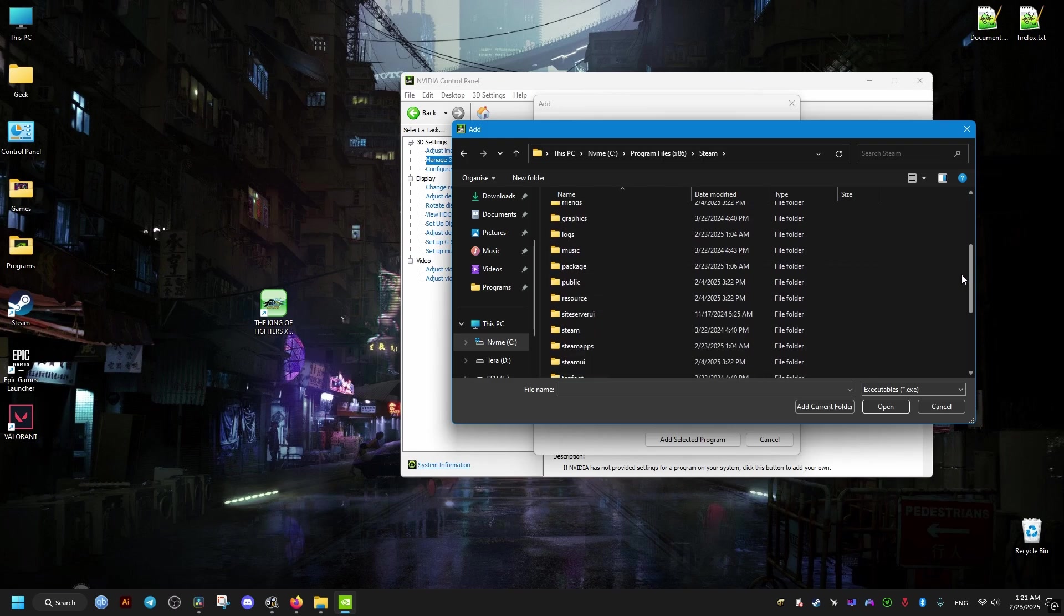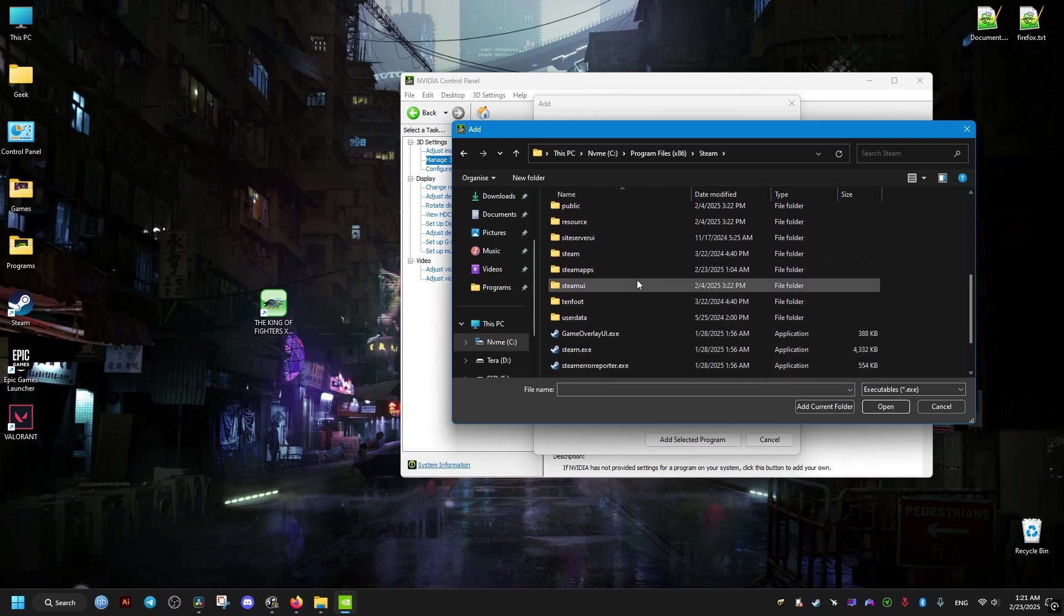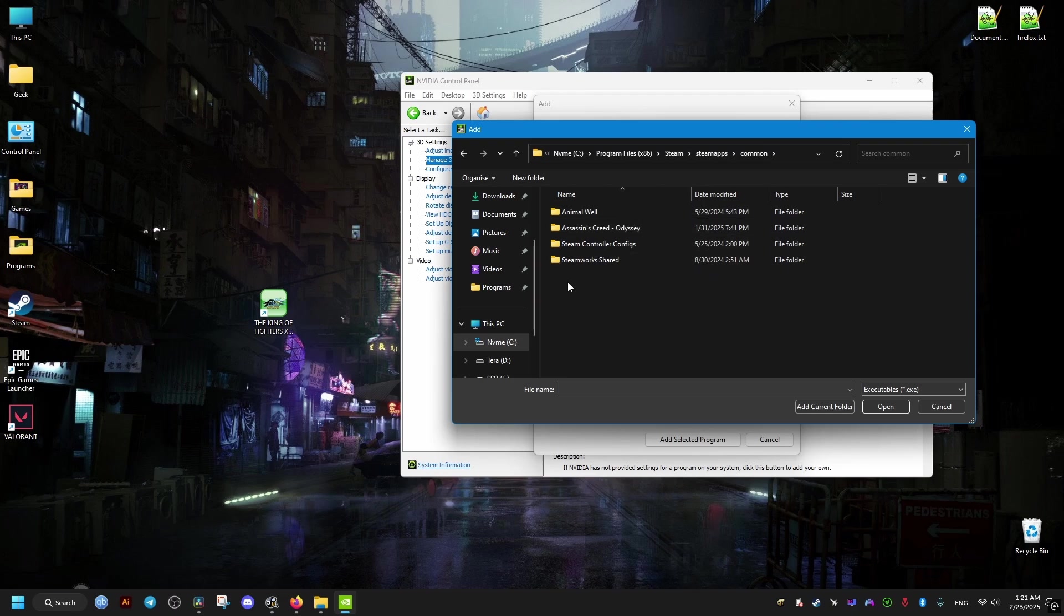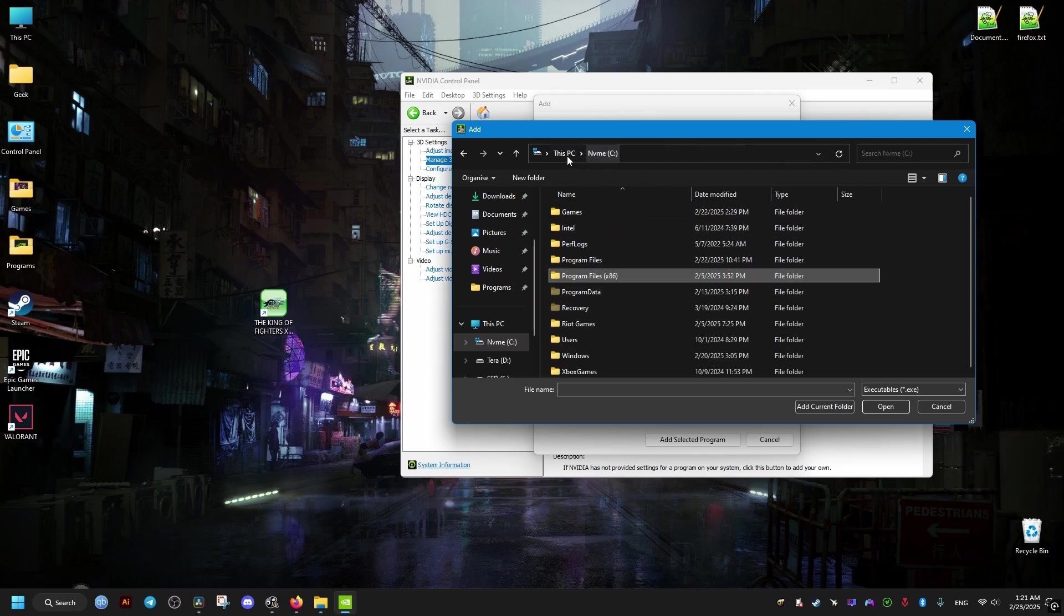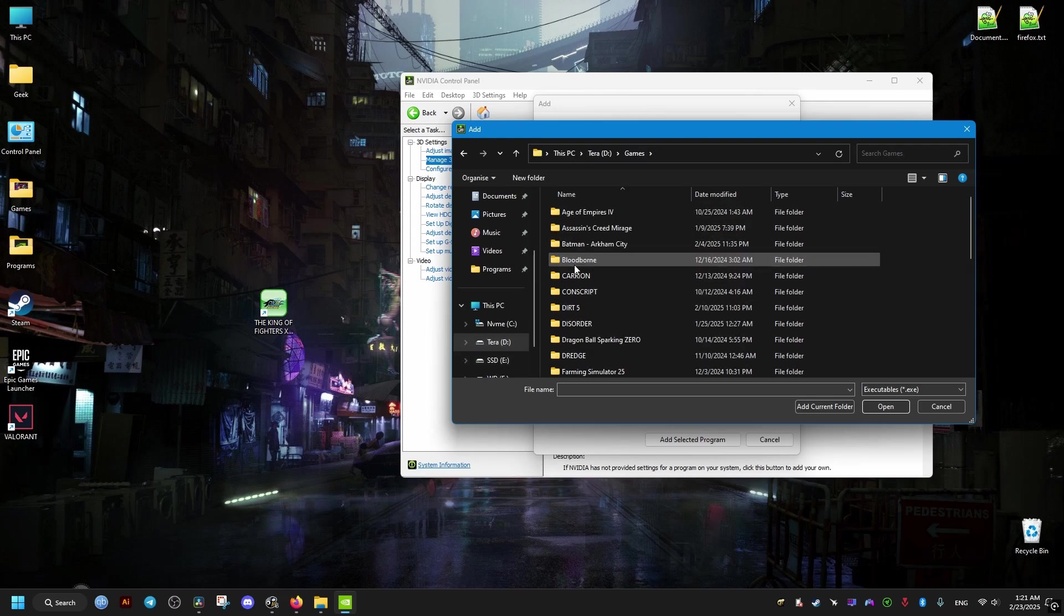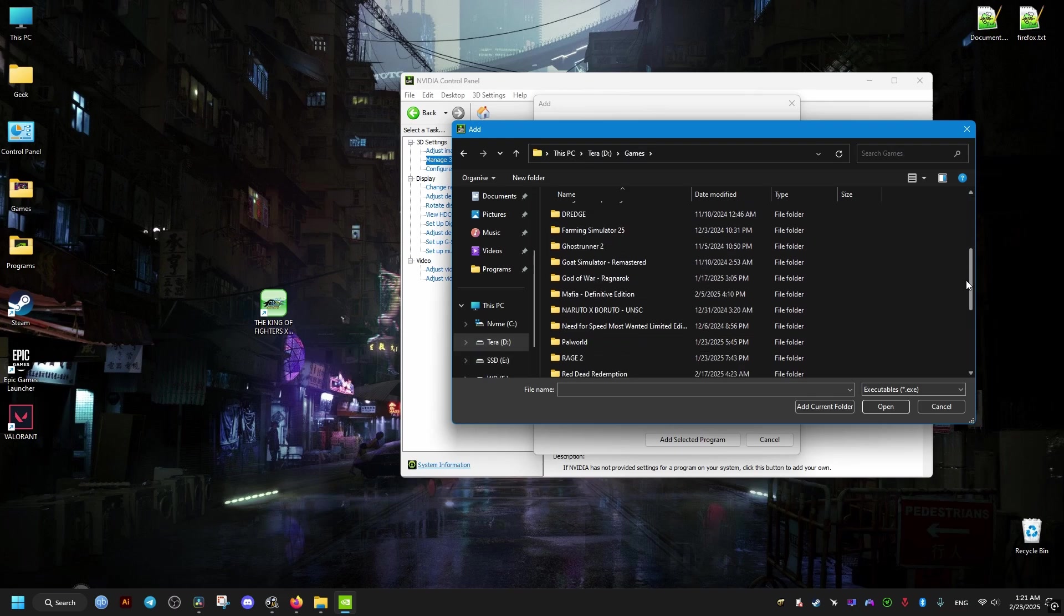Should be in the bottom here, then Common, and you should find the folder here inside it with the executable. But if you have the game installed elsewhere, make sure to find where it's installed exactly. For me, it's right here, and the executable is this one.